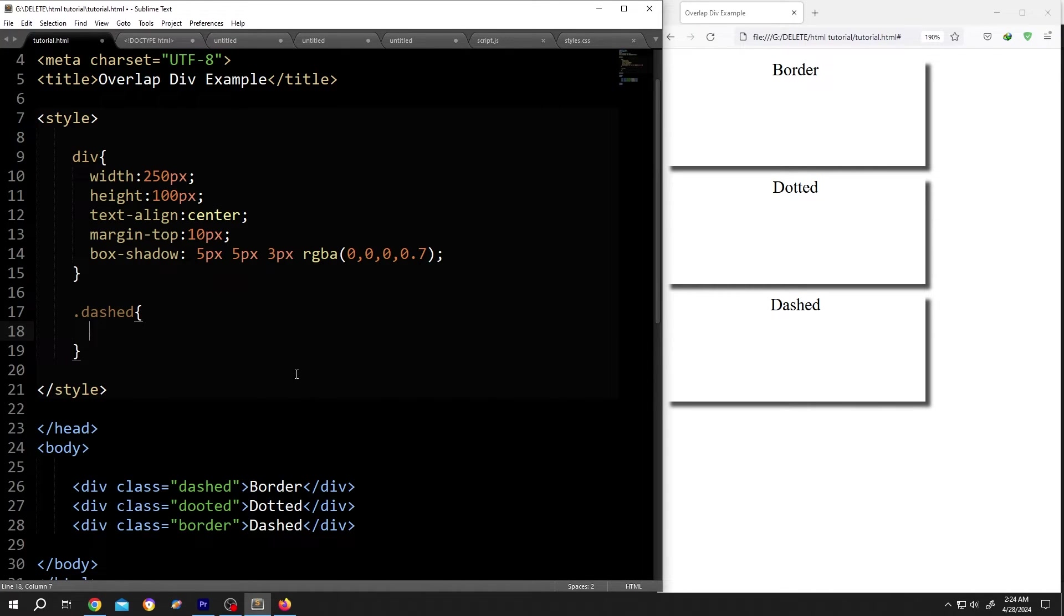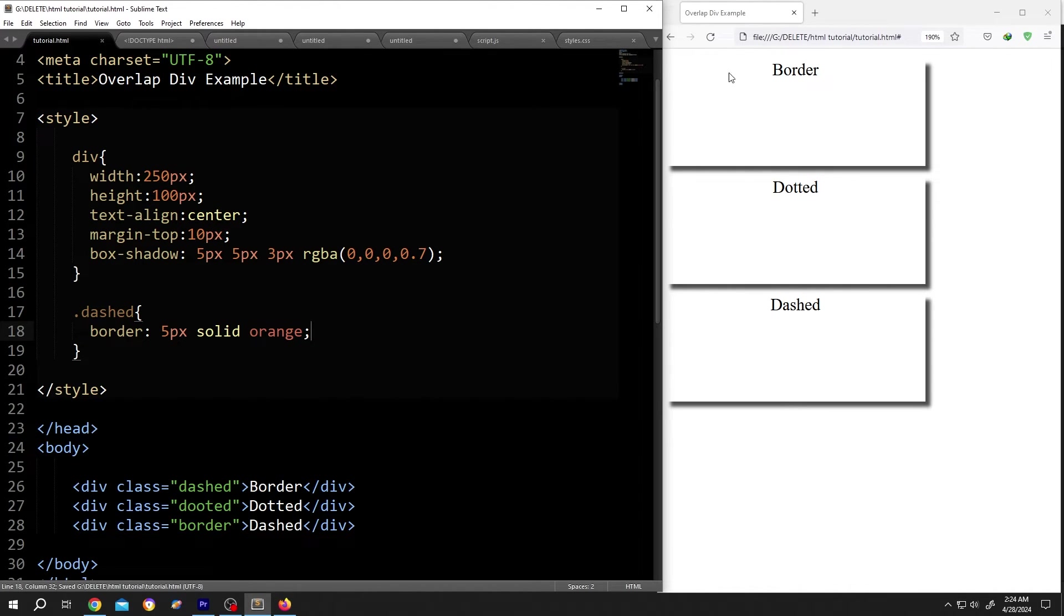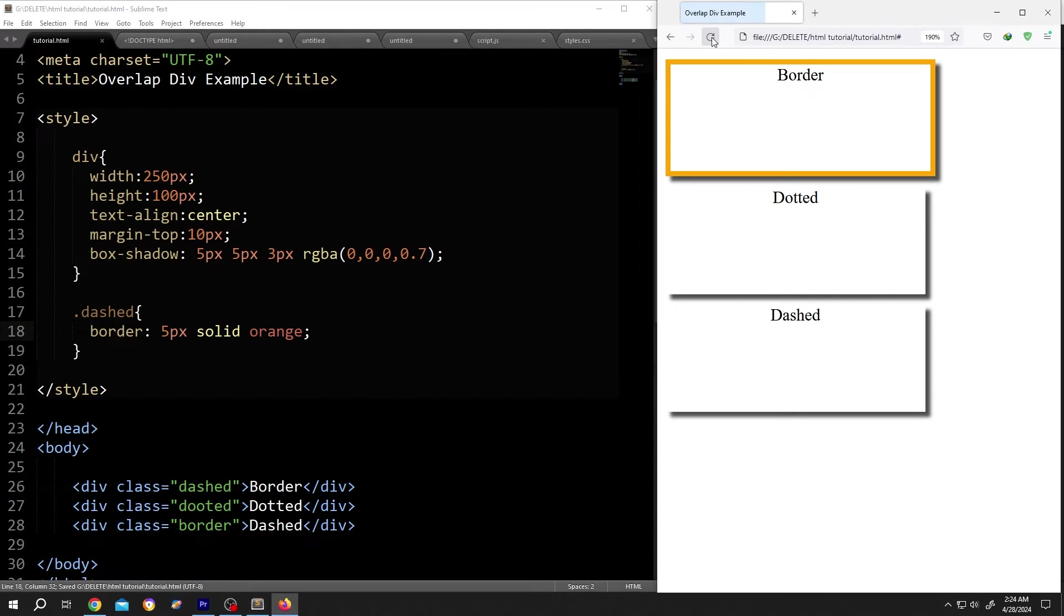To add border, write border colon. Suppose five pixel border, then what kind of border? Solid. Lastly, the color. Orange. Save the document. Reload. So we have our border.